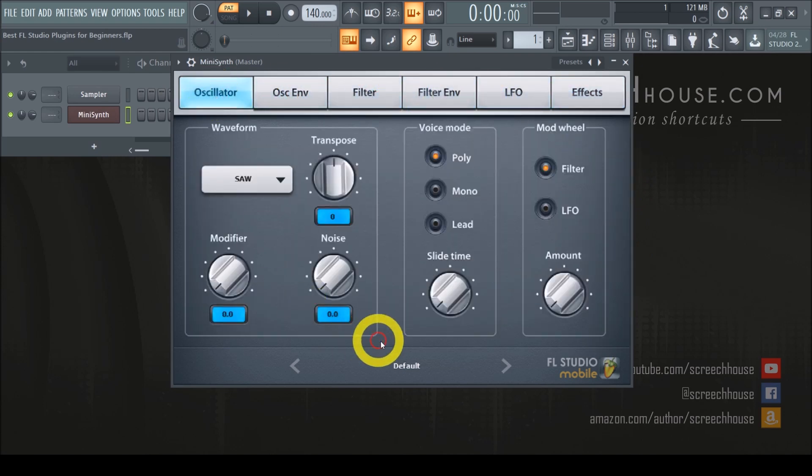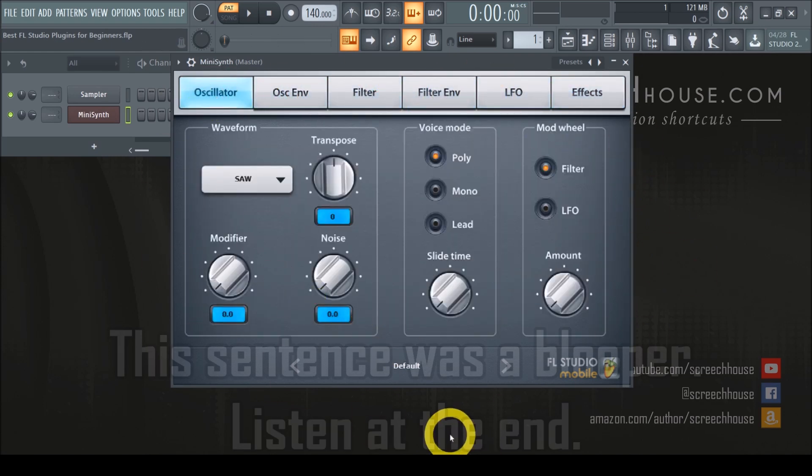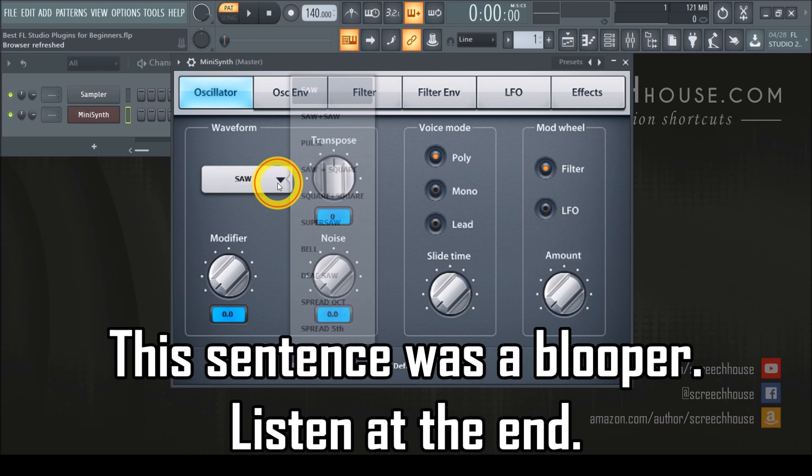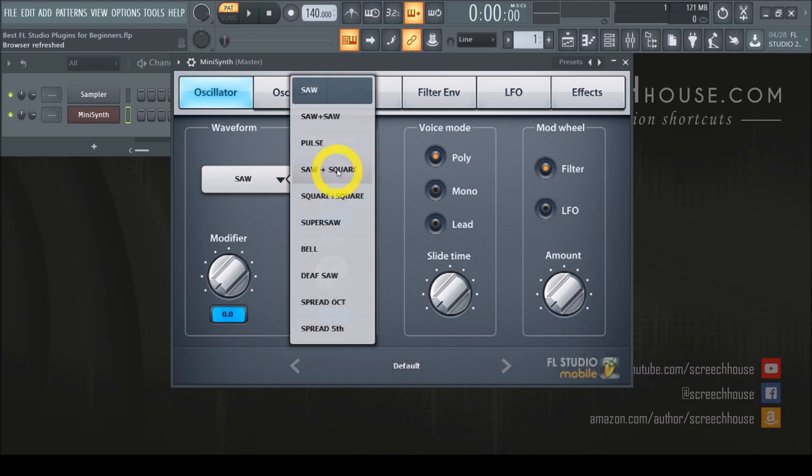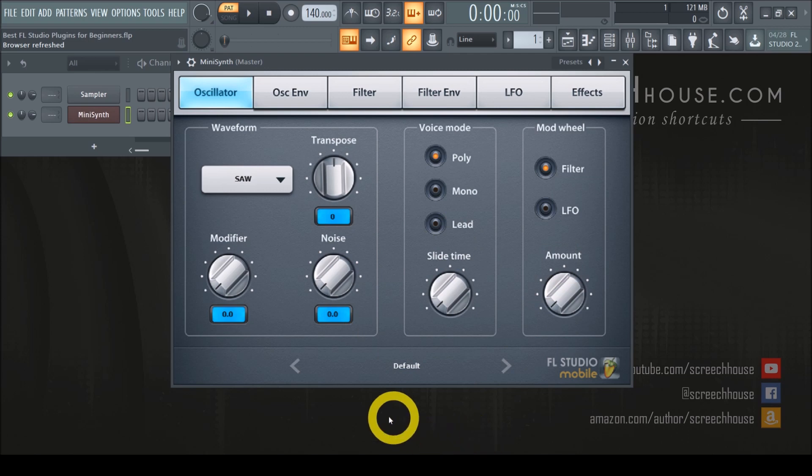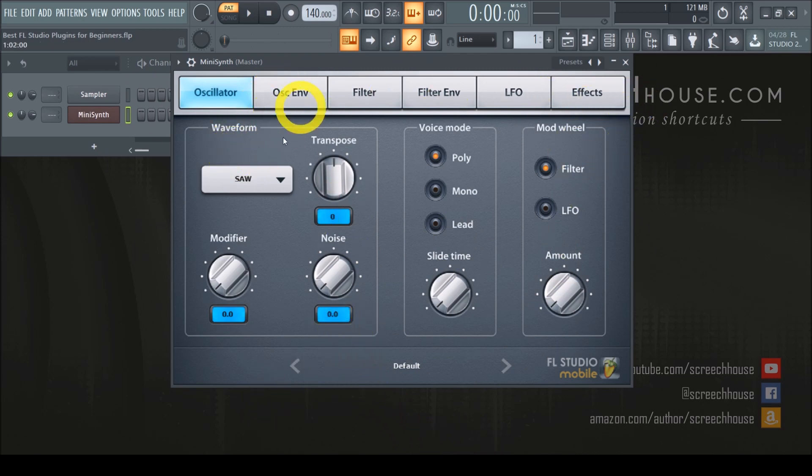Lastly, MiniSynth is a lightweight subtractive synthesizer and this is a form of synthesis that is arguably the easiest to learn. Moreover, subtractive synthesis basically forms the foundation of sound design which you simply must know as an ambitious music producer. So if you have to start somewhere, MiniSynth is one of the places to be.